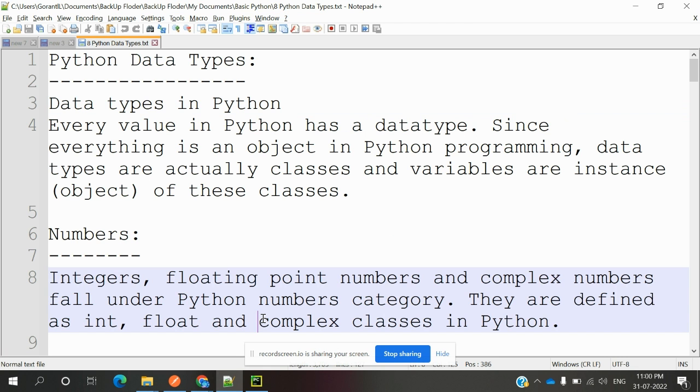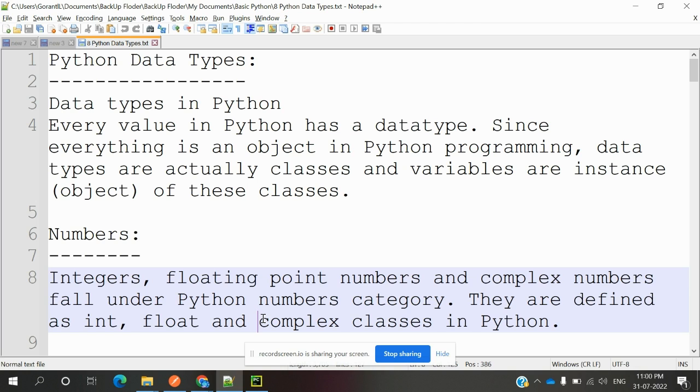Hi friends, welcome to Testing Tutorials Point. This is Lupage, and today we are going to discuss Python data types. What exactly are data types in Python? Every value in Python has a data type. Since everything is an object in Python programming, data types are actually classes and variables are instance objects of these classes.